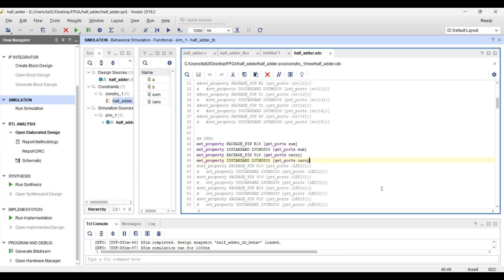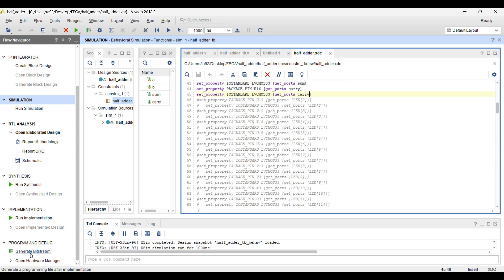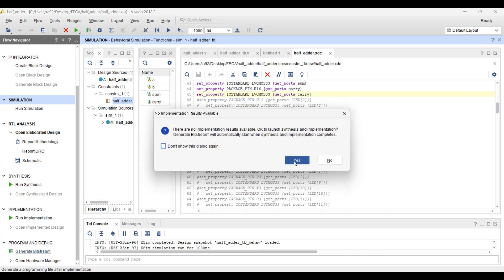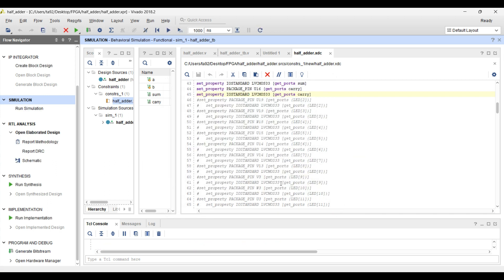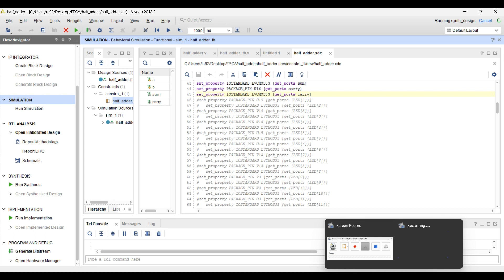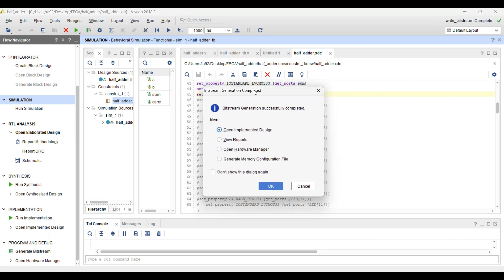Now all we have to do is click on generate bitstream. After writing the constraint file, we click on generate bitstream so that a bit file is generated and that bit file will be burned to the FPGA board. Just click on generate bitstream and click yes. This process will take around one minute. You just have to wait until the prompt comes saying bitstream generation completed successfully. If your code has any errors or any misplacement of code, you will get an error. If everything runs smoothly, you will get this prompt.